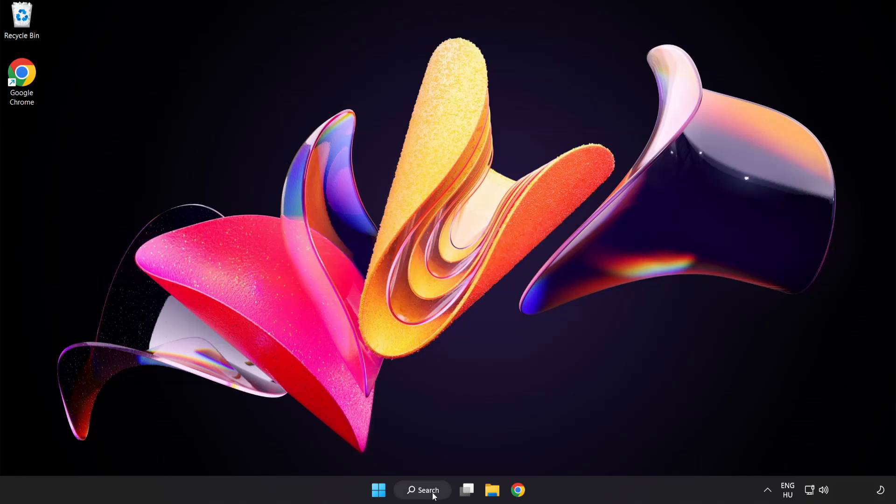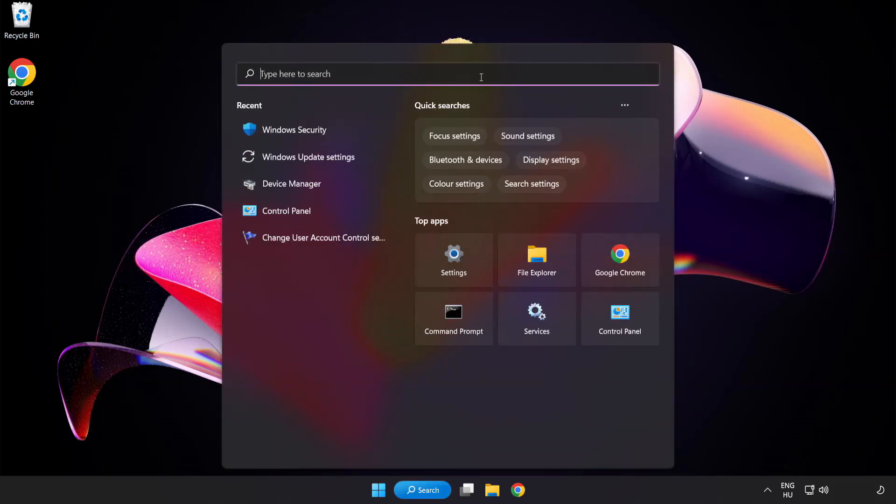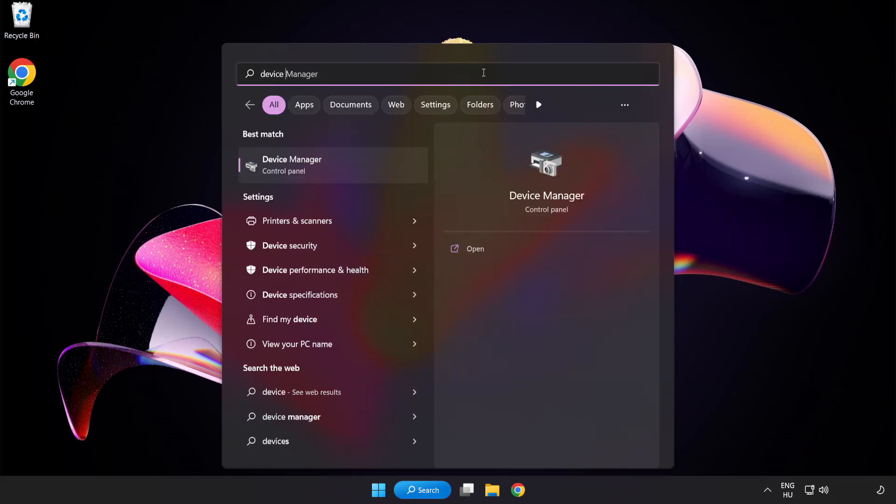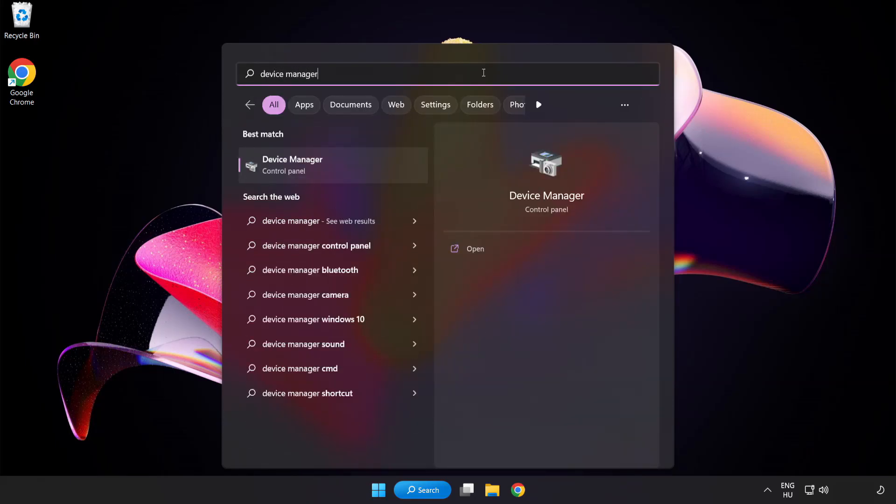Click search bar and type device manager. Click device manager.